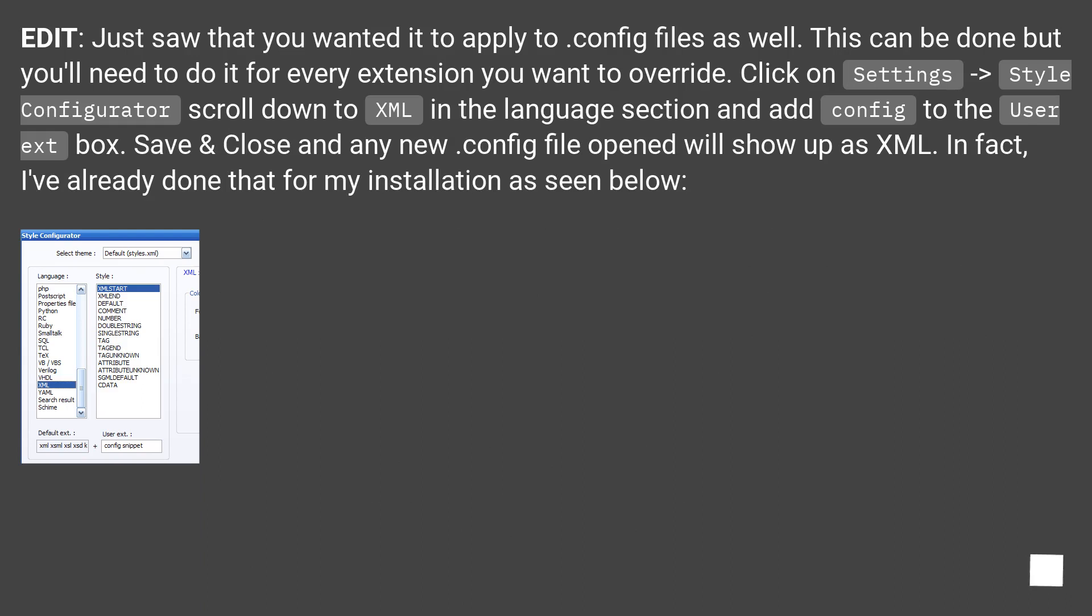Edit: Just saw that you wanted it to apply to config files as well. This can be done but you'll need to do it for every extension you want to override.